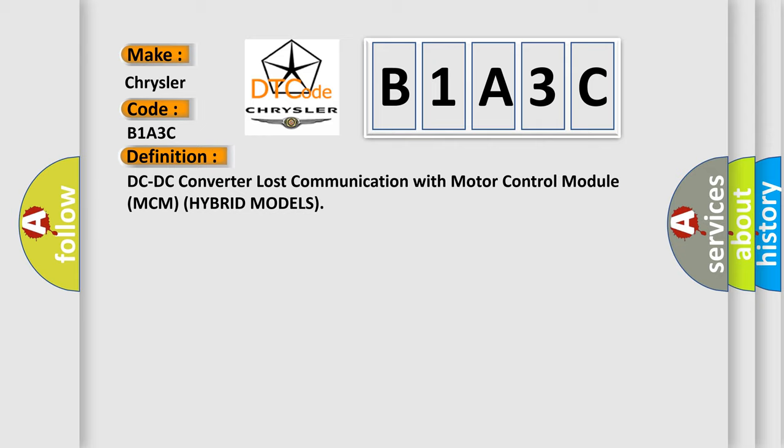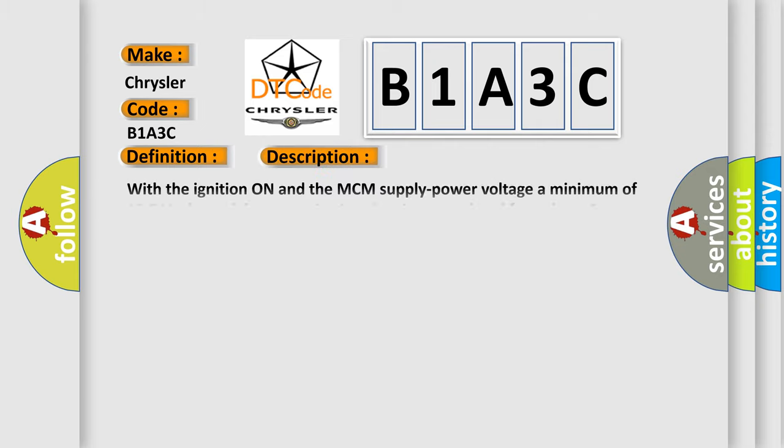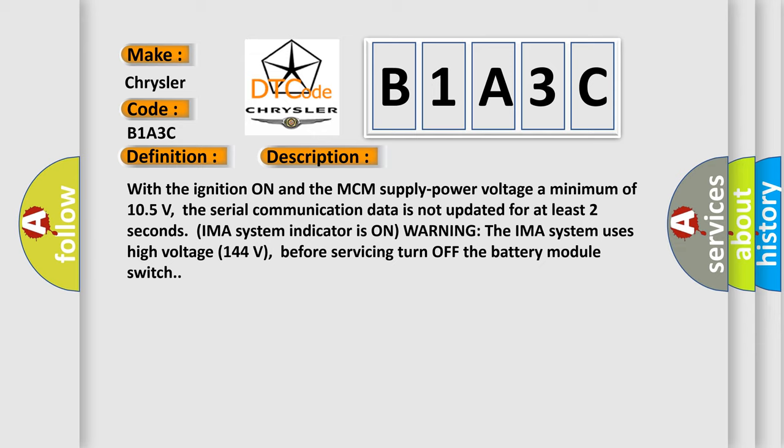DC-DC converter lost communication with motor control module MCM hybrid models. Here is a short description of this DTC code: With the ignition on and the MCM supply power voltage a minimum of 10.5 volts, the serial communication data is not updated for at least two seconds. IMA system indicator is on warning. The IMA system uses high voltage 144 volts; before servicing, turn off the battery module switch.